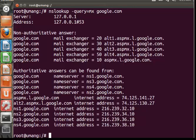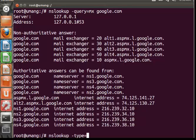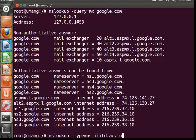So now moving on to the NS extension. nslookup -type=ns and then the name of the site IIItd.ac.in.